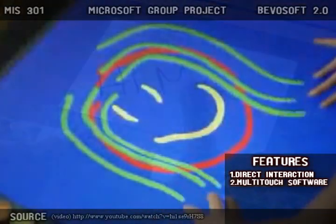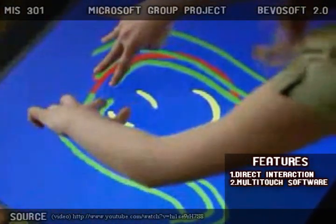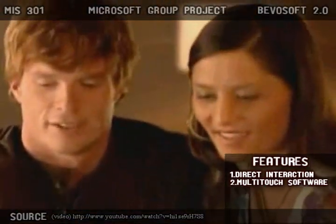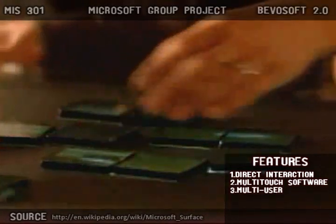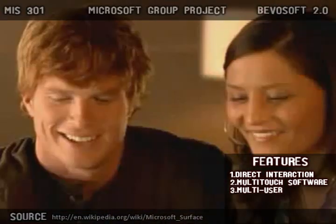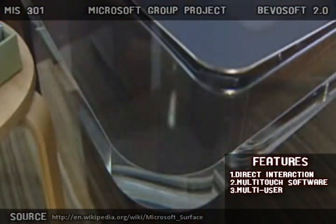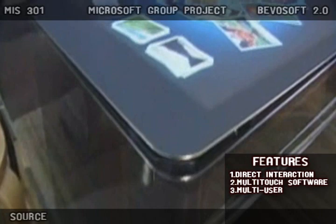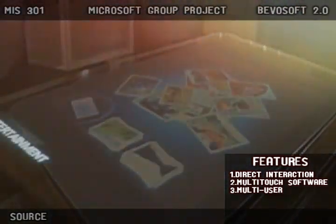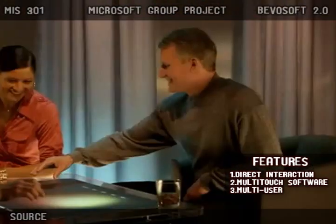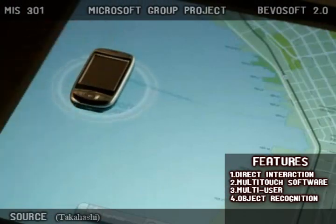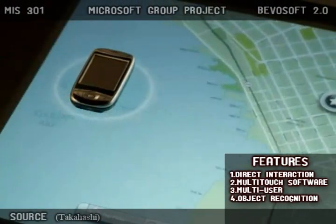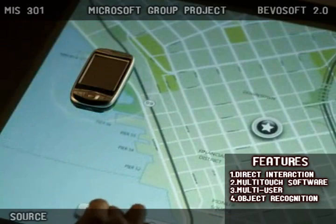It consists of multi-touch software, which recognizes many points of contact simultaneously — a fundamental difference from today's touchscreen technology. It facilitates multi-user functionality, taking the form of a 30-inch horizontal table-like display, which provides for a collaborative face-to-face computing experience. And lastly, it incorporates object recognition, where users can place physical objects on the display to trigger various digital responses.